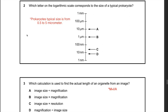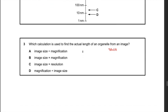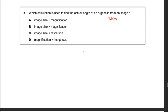Question 23: which letter on the logarithmic scale corresponds to the size of a typical prokaryote? A key thing to remember is that prokaryotes have a size range from 0.5 to 5 micrometers. The best answer is B, because B points to 1 micrometer, which is within that range. The other answers A, C, and D are out of the 0.5–5 micrometer range.